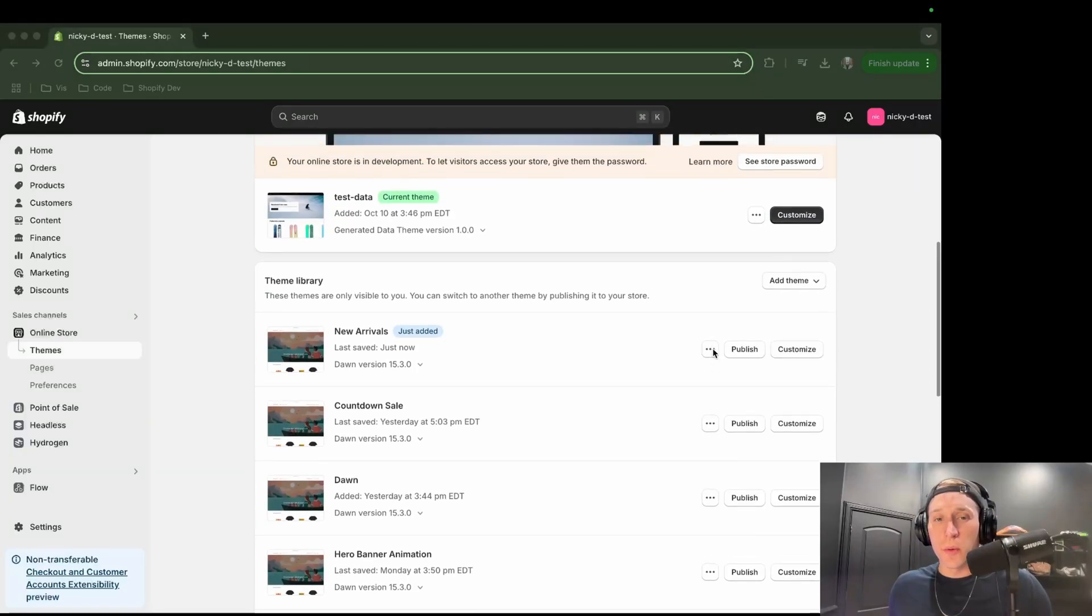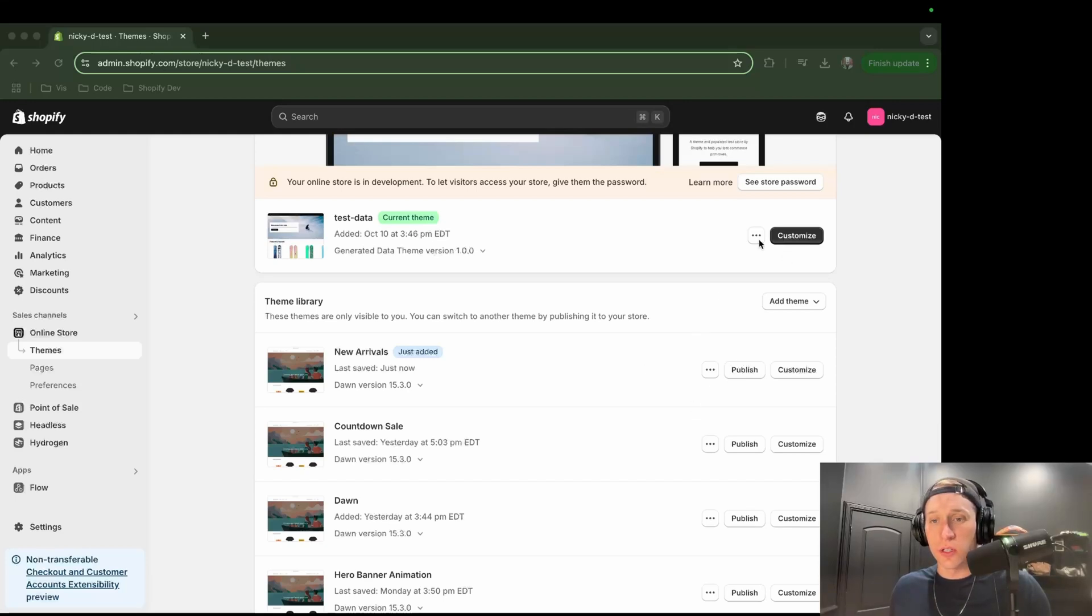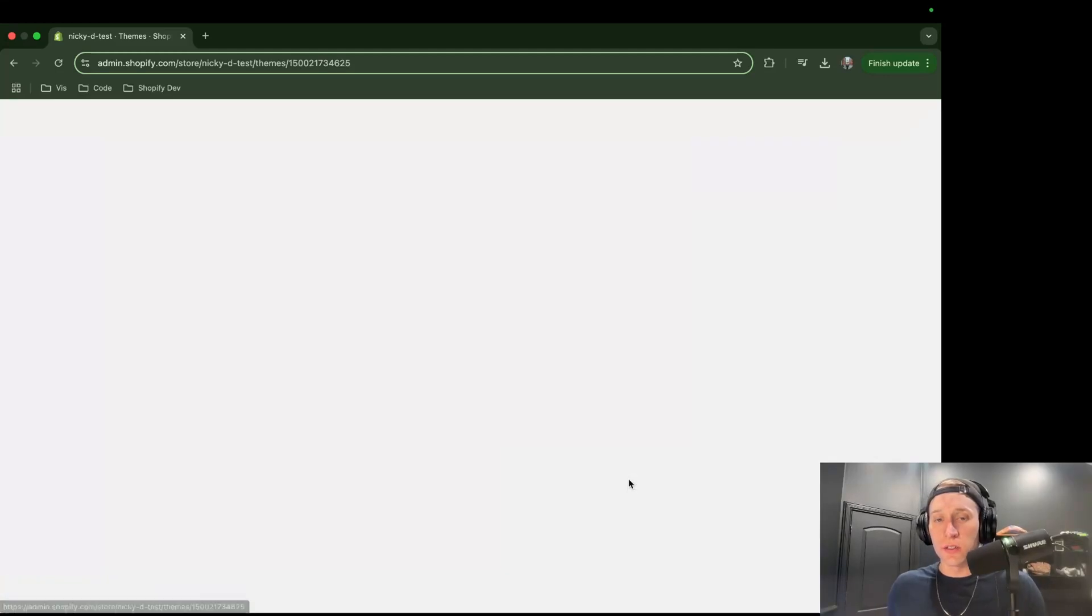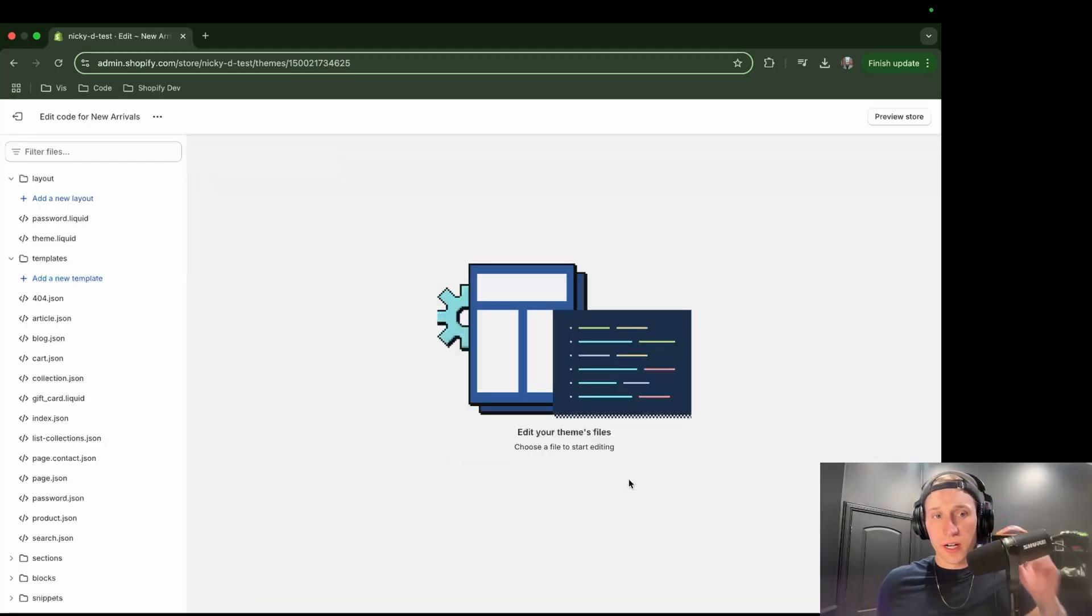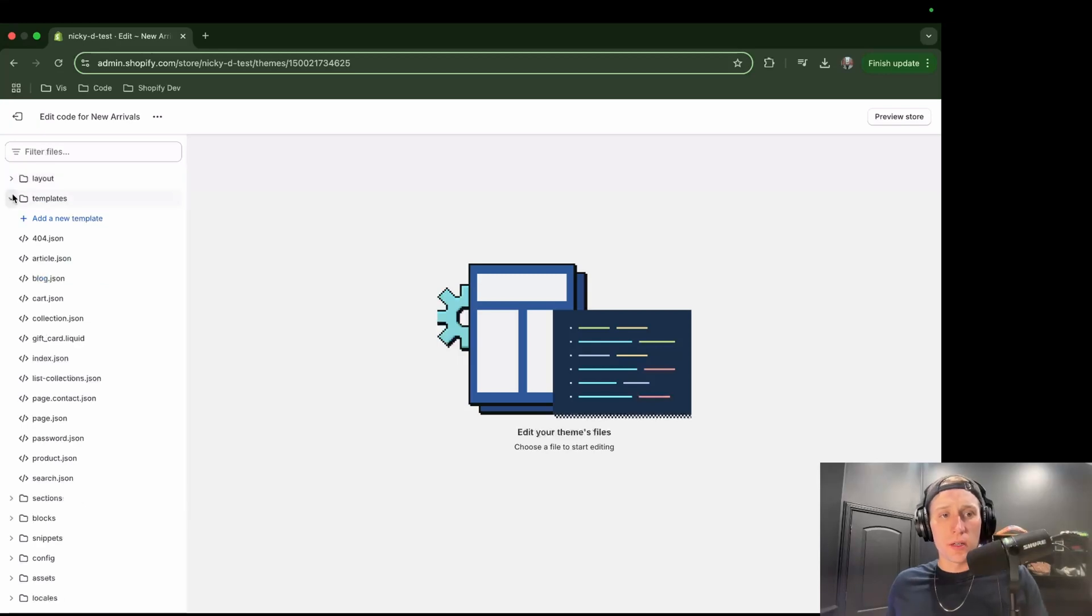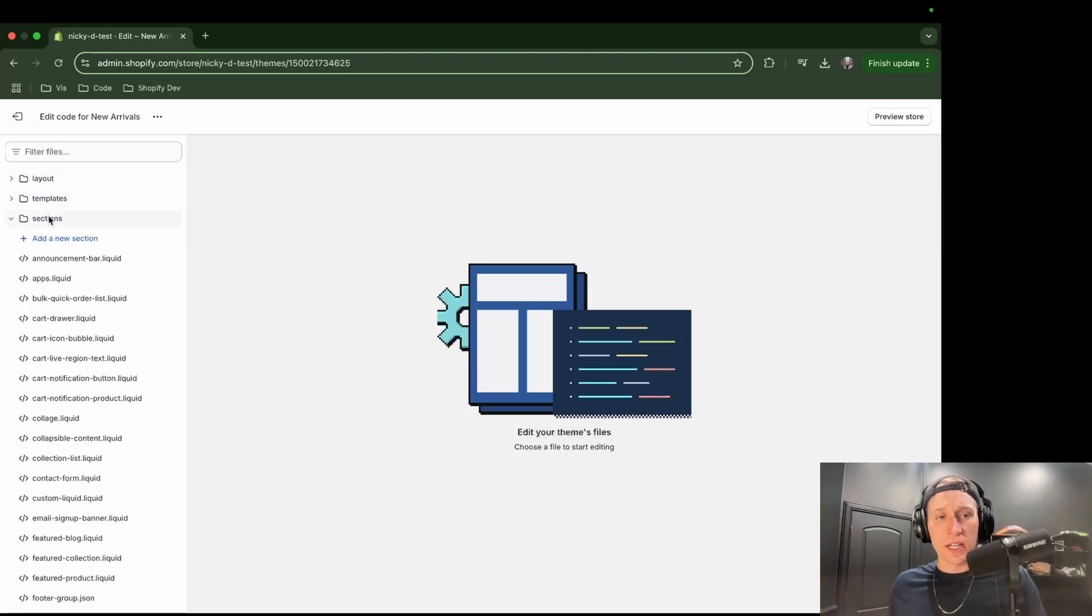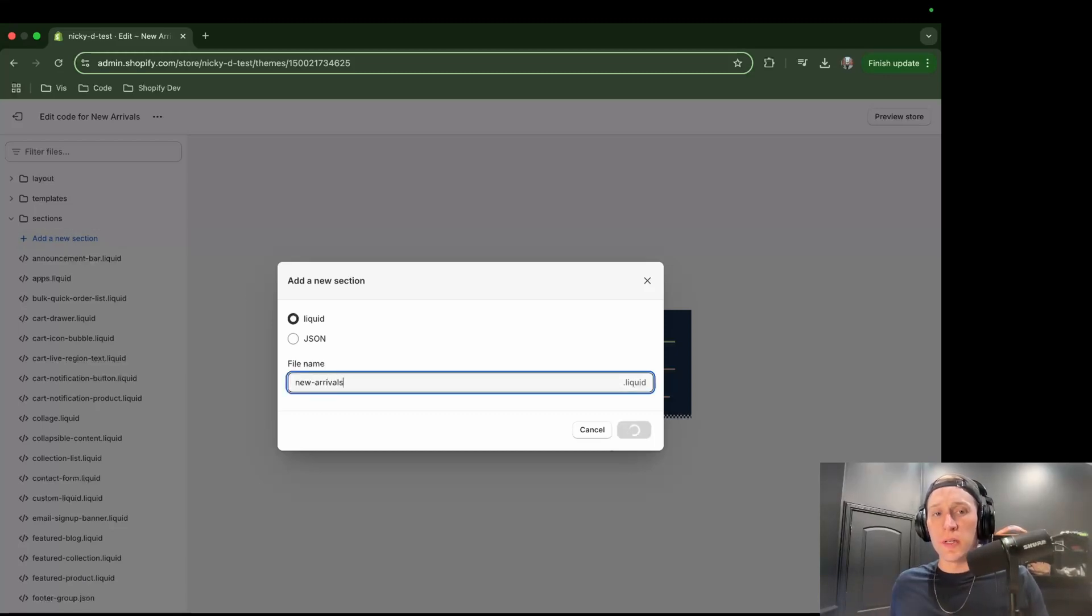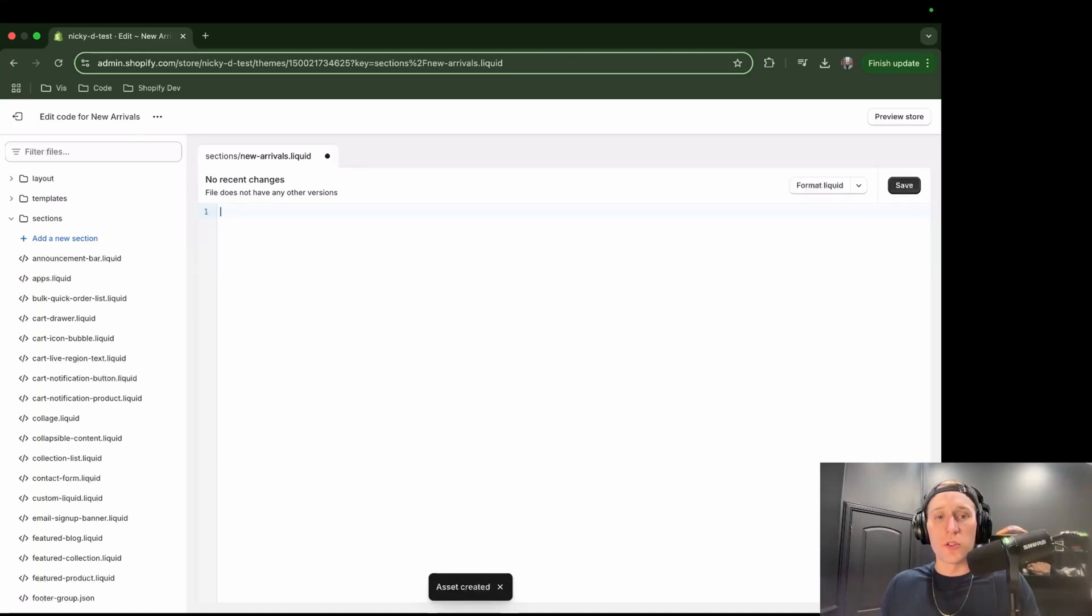Now as always, we want to make sure that we have a duplicate theme so that we don't mess anything up in production. So make sure that you come to your production theme and then click duplicate. And then what we're going to do is come in here to edit code. Sometimes I work from a local environment, but I'm just going to work right here within the web browser today. So what I'll do is I'll come to this sections directory. I'll click right here. And I'm going to give this a name. You can name it whatever you want. I'm going to call it newarrivals.liquid. And then you'll see that it gives us this starter schema. But we're going to go ahead and remove that.